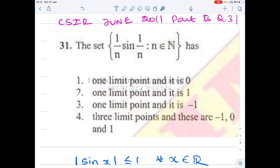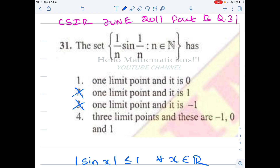The options saying 1 is the only limit point or −1 is the only limit point are clearly wrong because we know 0 is a limit point. The last option claims three limit points: −1, 0, and 1. Suppose 1 is also a limit point. The general result is: whenever l is a limit point of a set E, you can find a sequence x_n in E such that x_n converges to l.